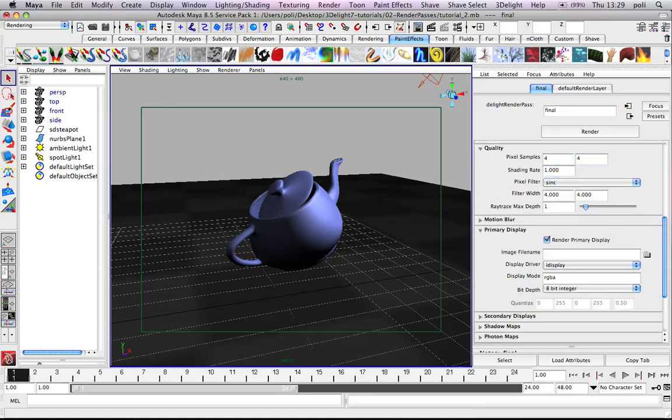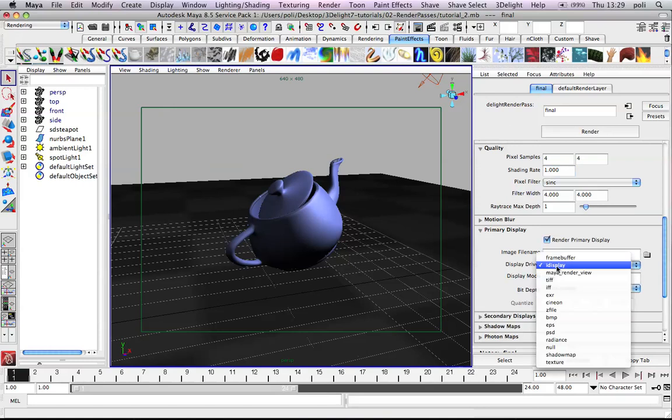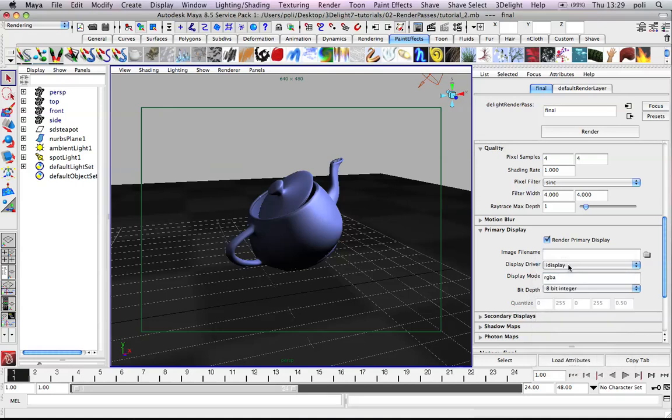As I told you before, the image was prompted to iDisplay instead of the Maya render buffer. We could have it sent back to Maya render buffer, but we prefer to use iDisplay.